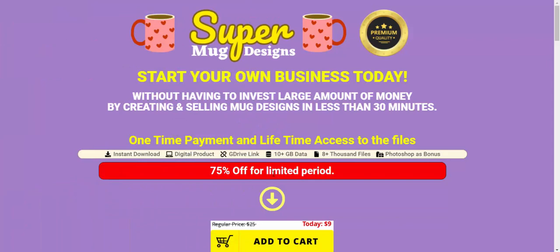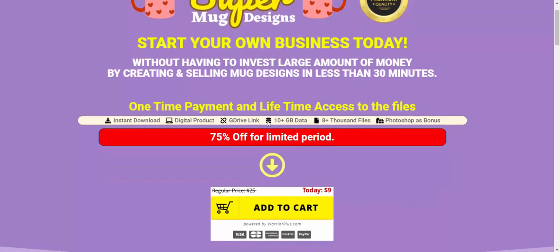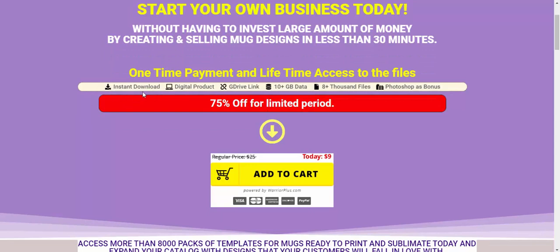Hi, welcome back to my YouTube channel. I'm reviewing this new super product — its name is Super Mock Design. Start your own business today without having to invest a large amount of money by creating sales and mock designs in less than 30 minutes. One-time payment and lifetime access to the files, instant download digital product.